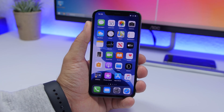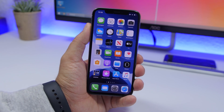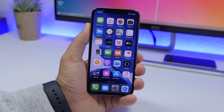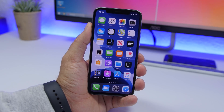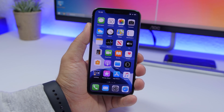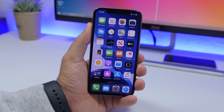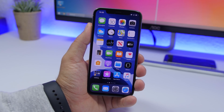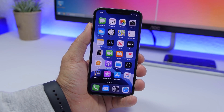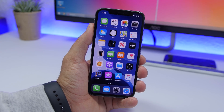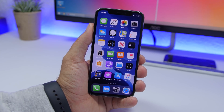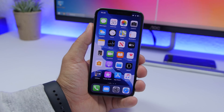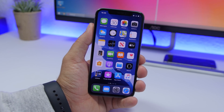Hey, what's going on everyone, this is iReviews back with another video. Today I will show you guys 18 iPhone settings that you should change on your iOS 13 device. You can change these settings to get better performance, better battery life, better security, and also better privacy on your iPhone. Some of these settings are specific to iOS 13, but many can also be found on iOS 12 and older devices as well.